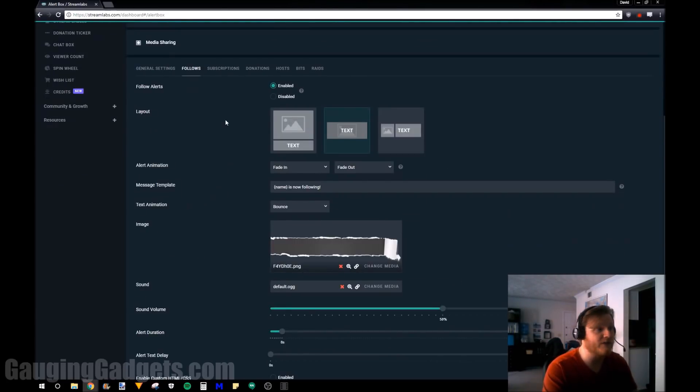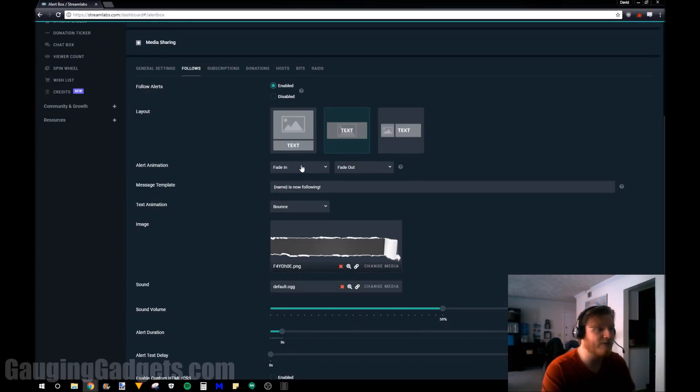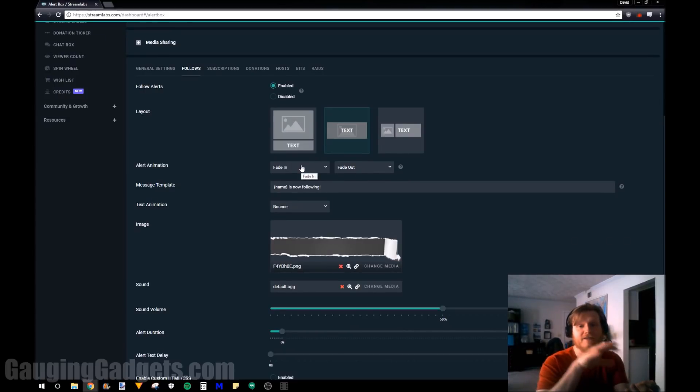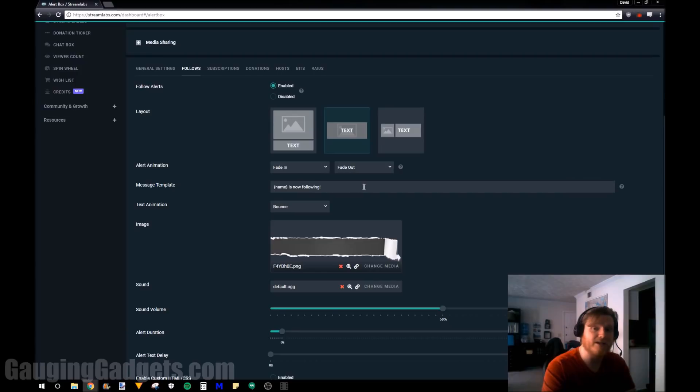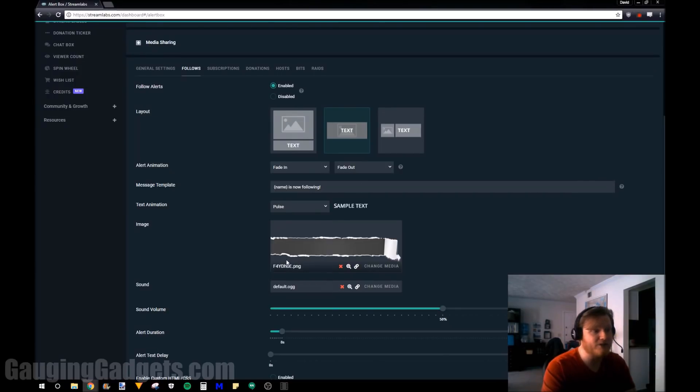So in the options here we have the ability to enable it. We can select the layout. We can have a fade in fade out, so the alert kind of fades in and then fades out. You can add text to the template. You can have an animation and kind of show you a sample and then you could choose media.